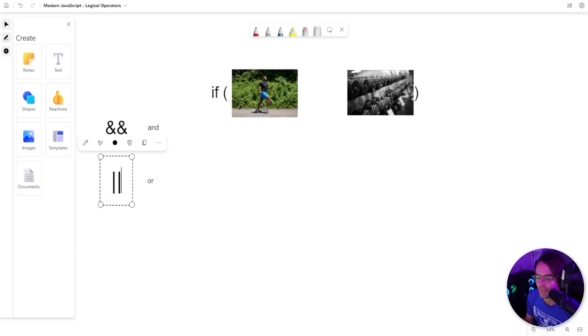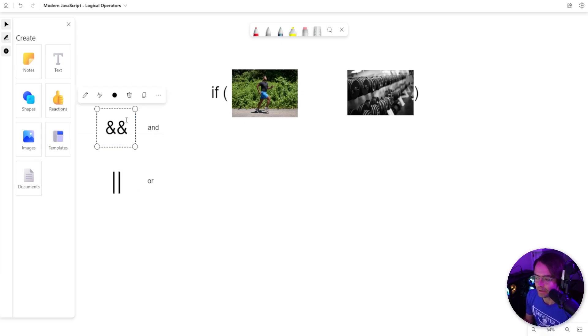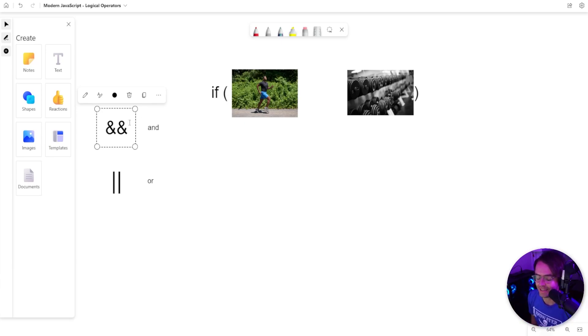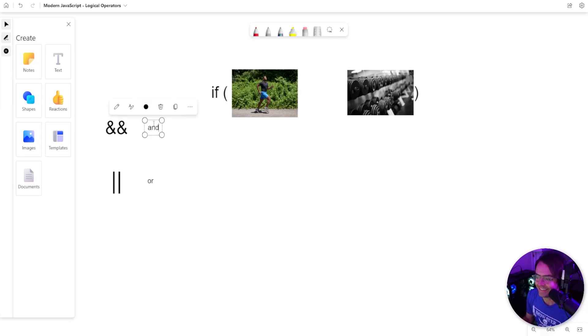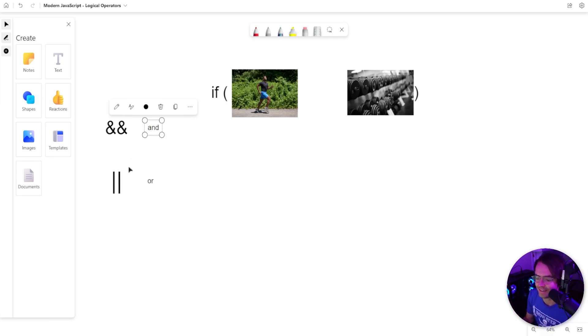And you will also see double vertical lines, sometimes referred to as double pipes. Both of these are used in conjunction as you would use them in the English language. The double ampersand is indicative of an and, just like you see in the English language.